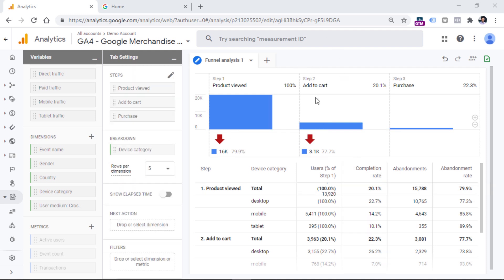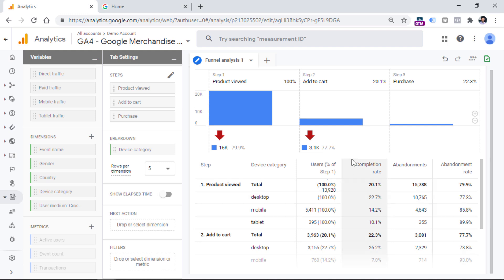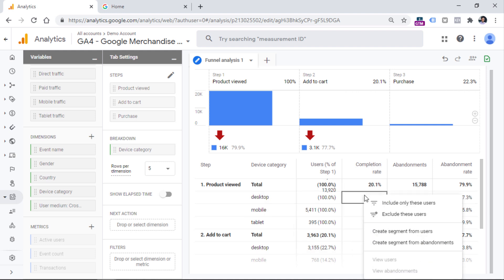Now let's focus on the table below the chart. Here we have the breakdown dimension and the name of each step. In each step, we also see the completion rate — this shows how many users advanced from one step to the next. We can also see the abandonment rate, which shows how many people entered a step but did not advance to the next one. Right-clicks are available in this table as well. For example, if you want to see the list of all users who completed a particular step on desktop, right-click and select view users. This will open a new tab with user explorer data for that group of people.